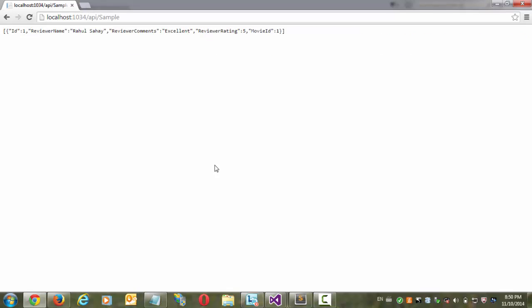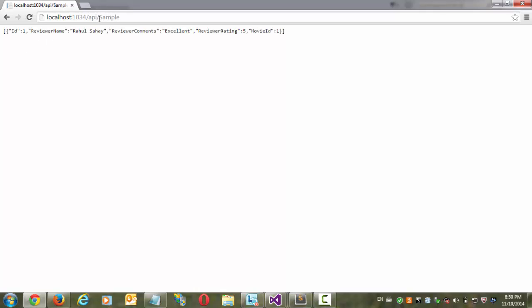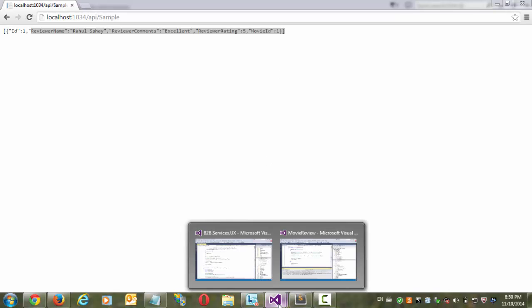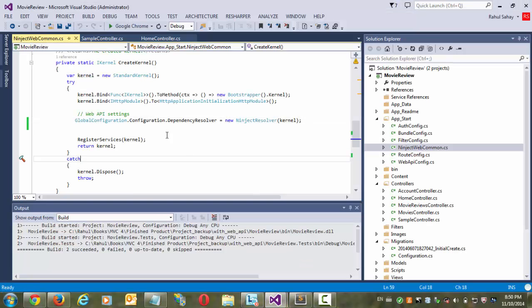So as you can see this, this produce me the expected output because I have, since I have queried against this movie review context, hence it is produce. And there is only one record in that particular tables, hence it is given me that particular record here.